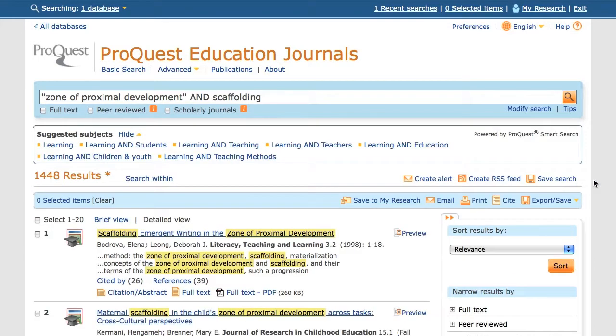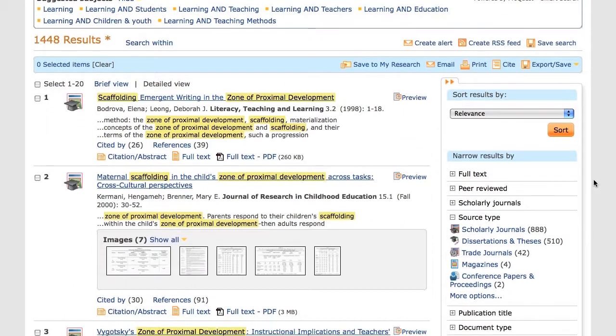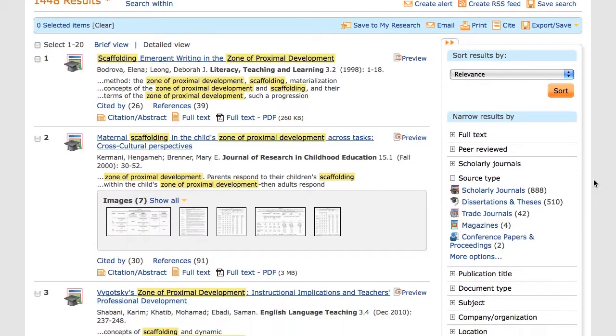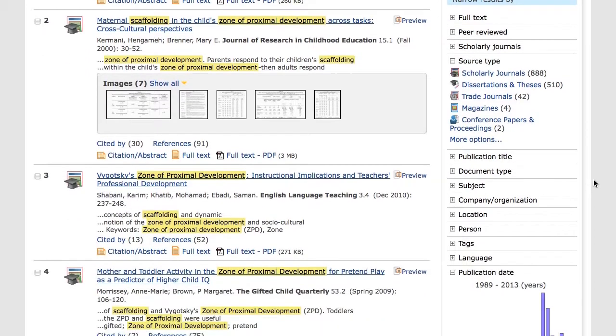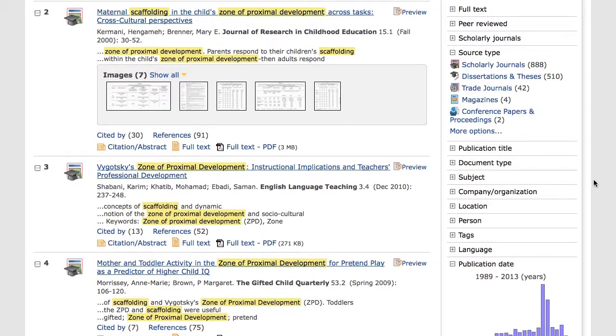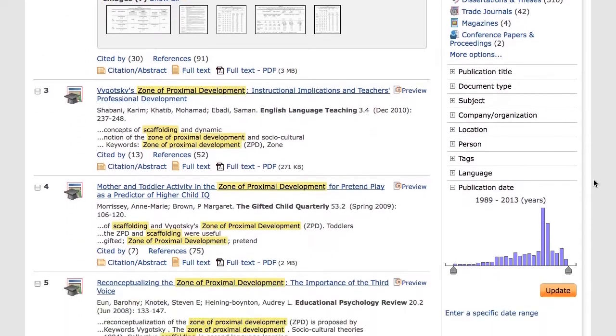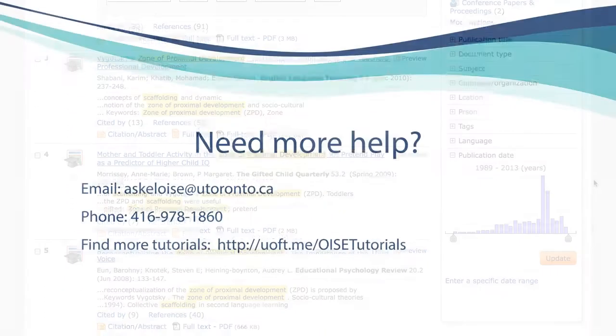The results of my search are displayed on the page, and as I scroll down the page, I can see the title and other details of each relevant result that ProQuest has found.